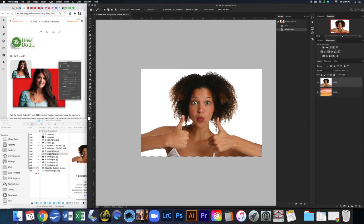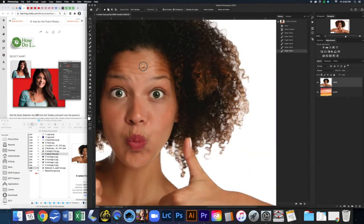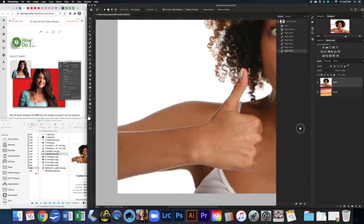It's done a pretty good job of selecting the subject, but there are some areas that are missing. We're going to take away from the selection by holding the Option key — now we have a magic wand tool with a minus next to it. Click on the white areas you want to remove. I'm going to zoom in a little bit and take a look around, doing the same here, here, and here.